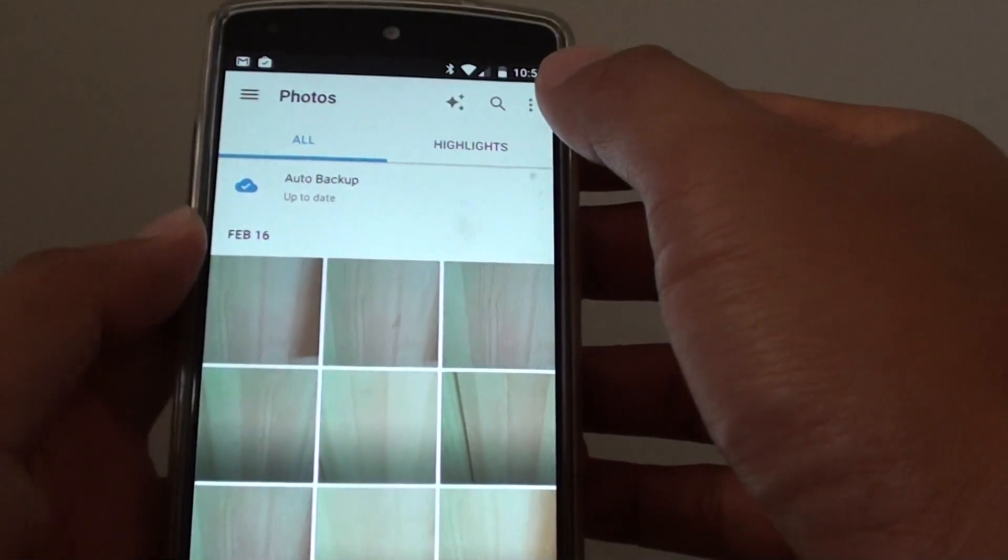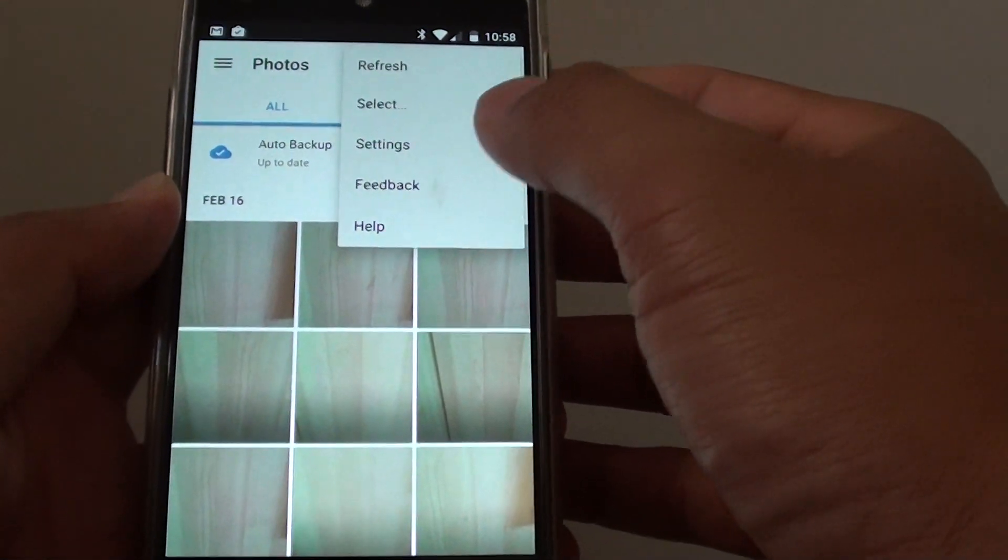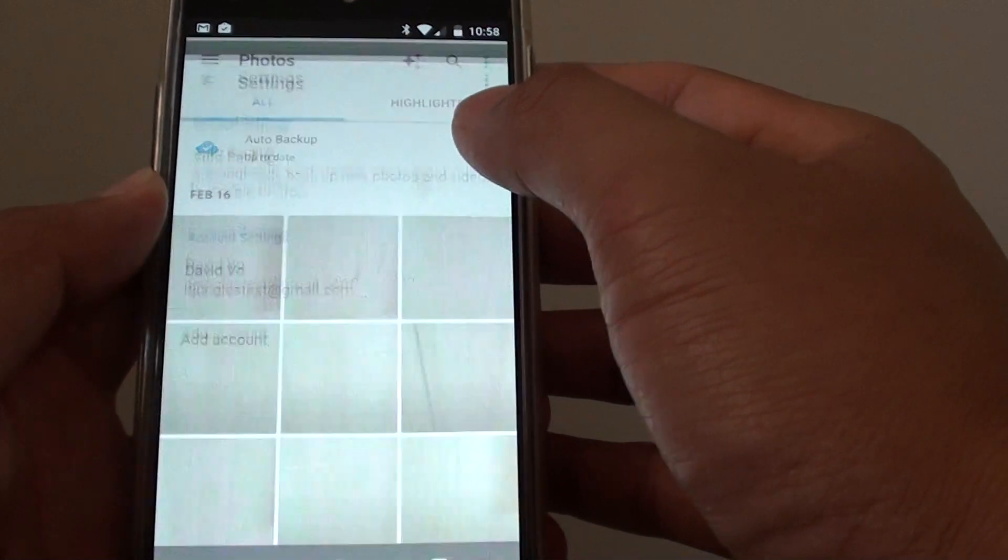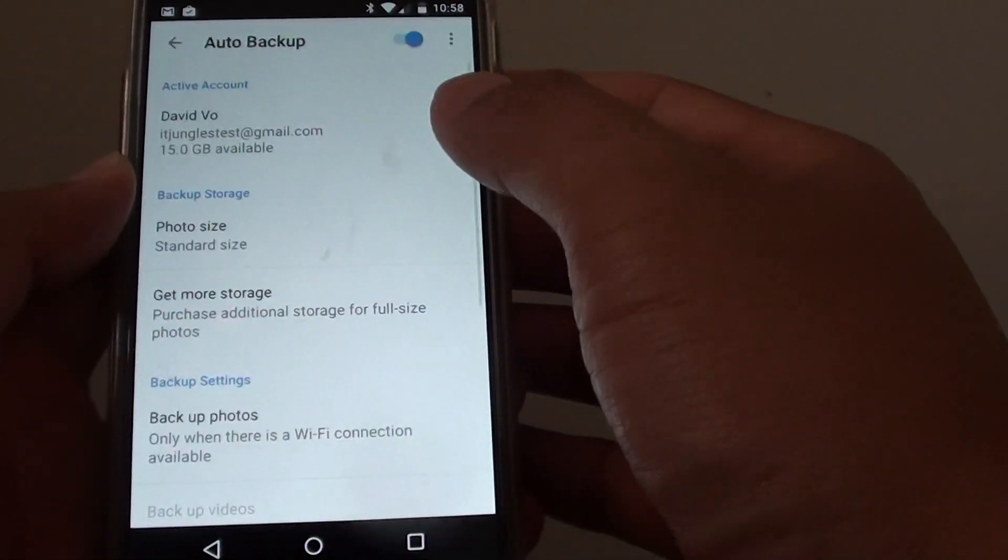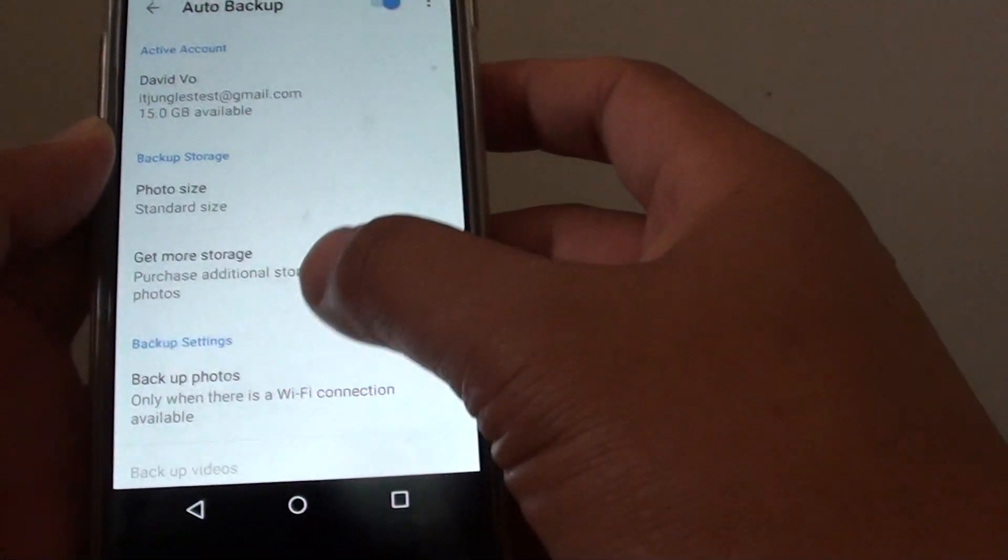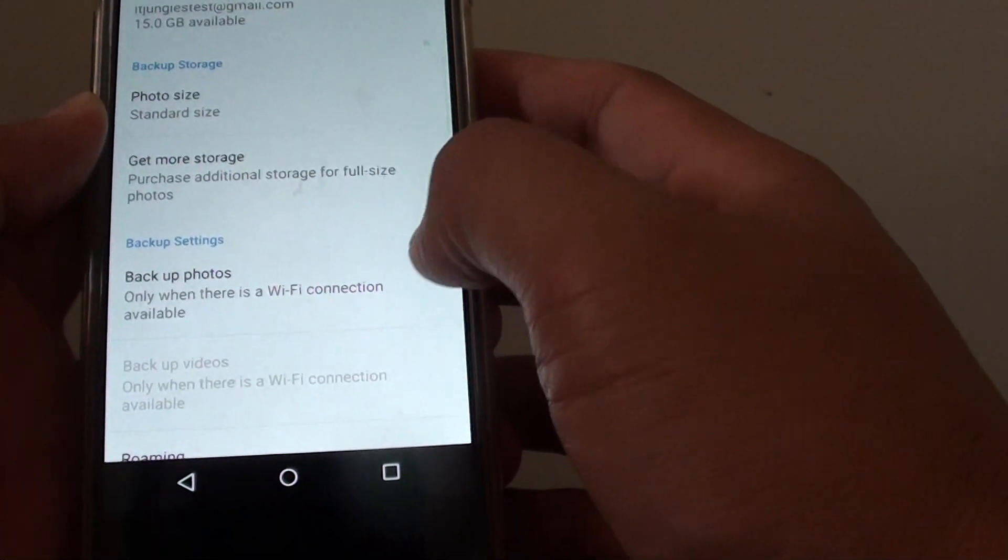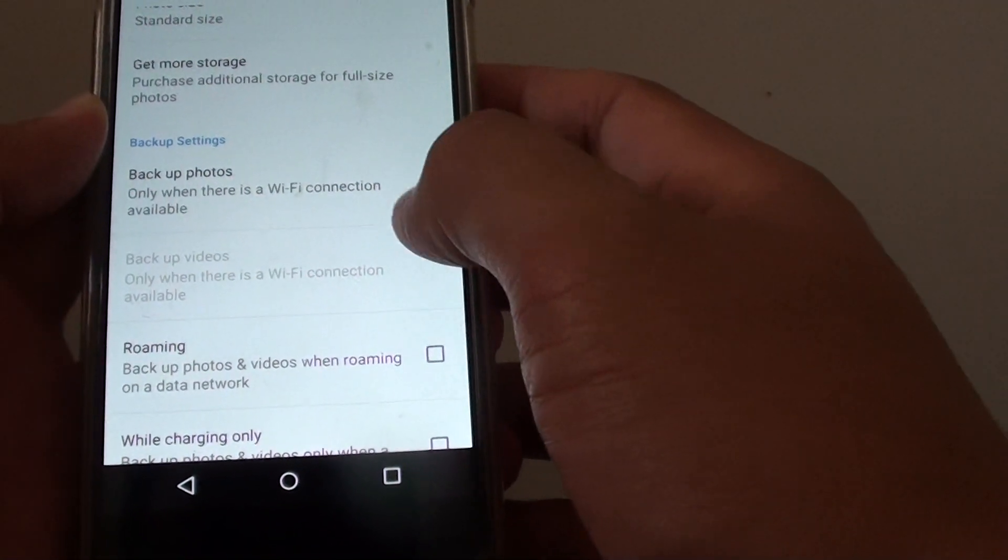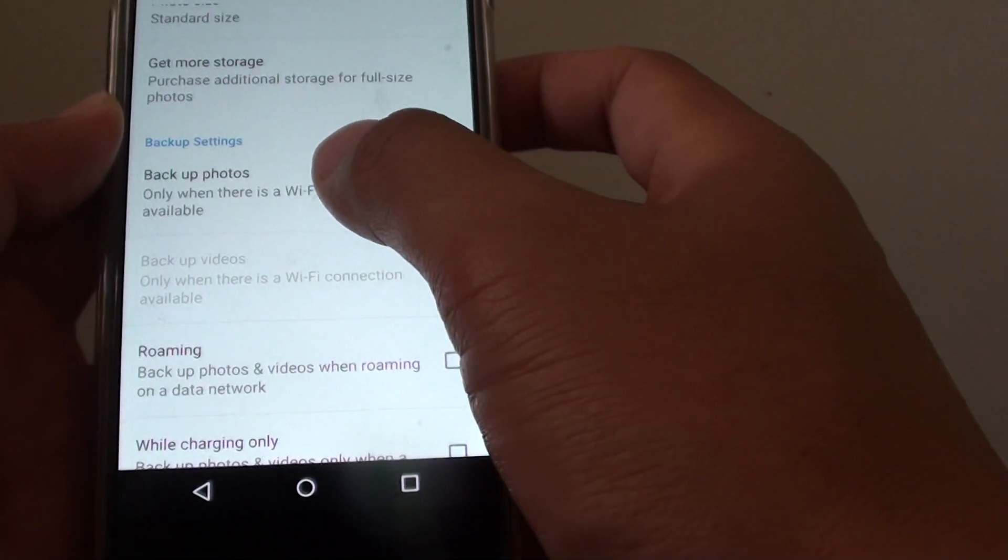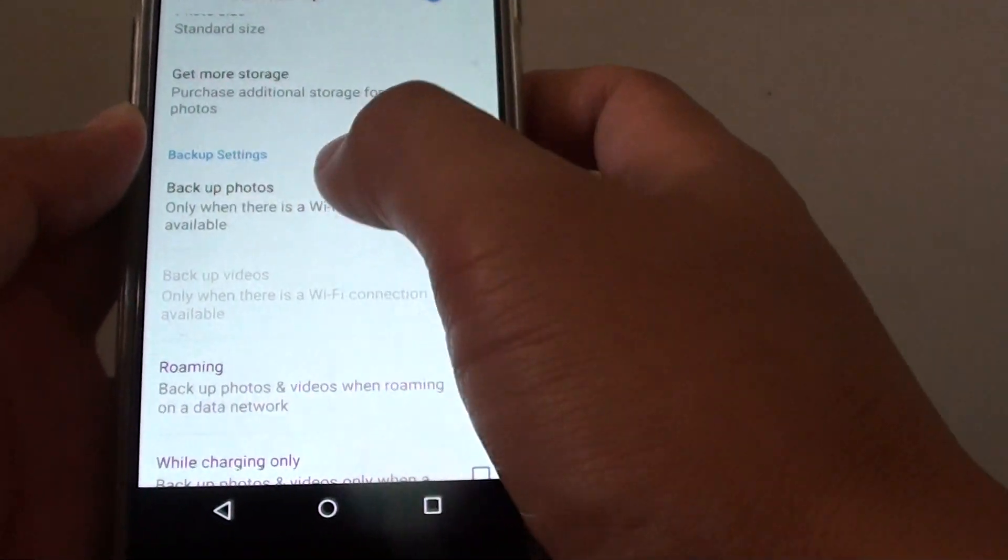Then tap on the menu key at the top, choose Settings, then tap on Auto Backup. Go down a little bit and tap on Backup Photos under the Backup Settings.